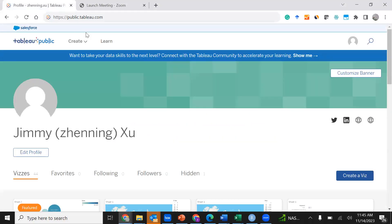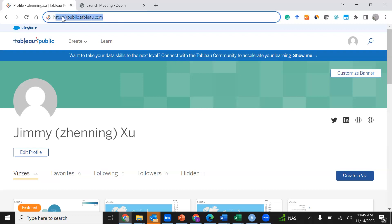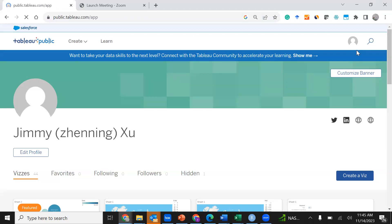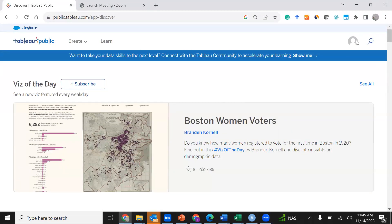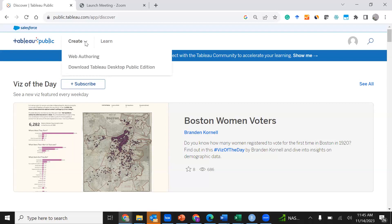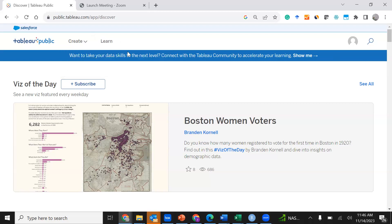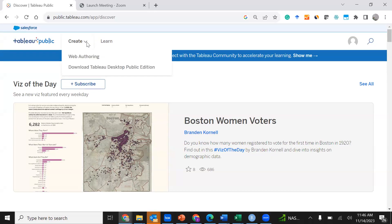In this video I'm going to show you how to create an online report using Tableau. First, go to public.tableau.com. You should be able to see your photo icon on the right side if you have already logged in. If not, please log in so you can create your dashboards. If you have not registered yet, please register using your personal email address and then sign up as a user on this website.